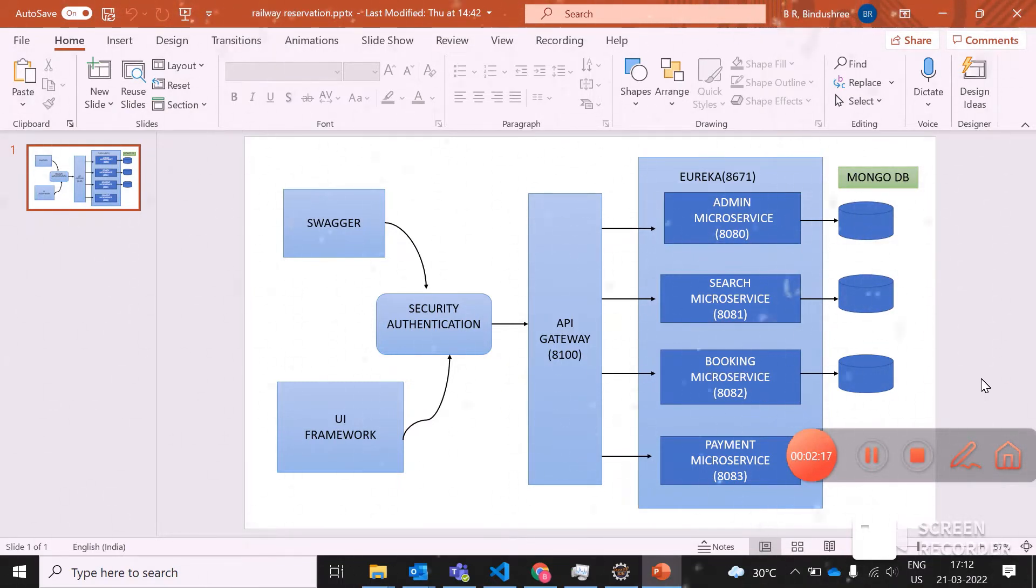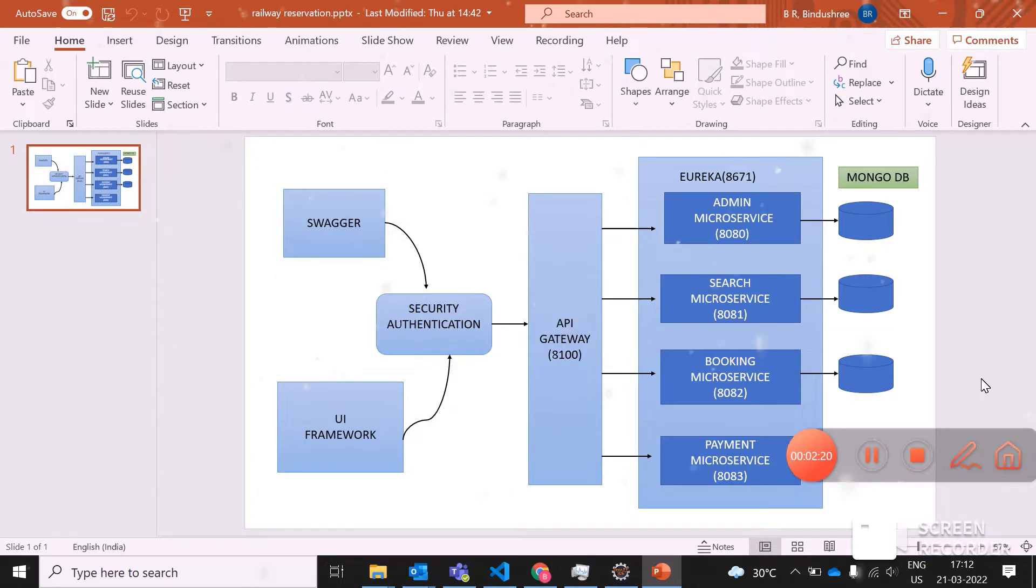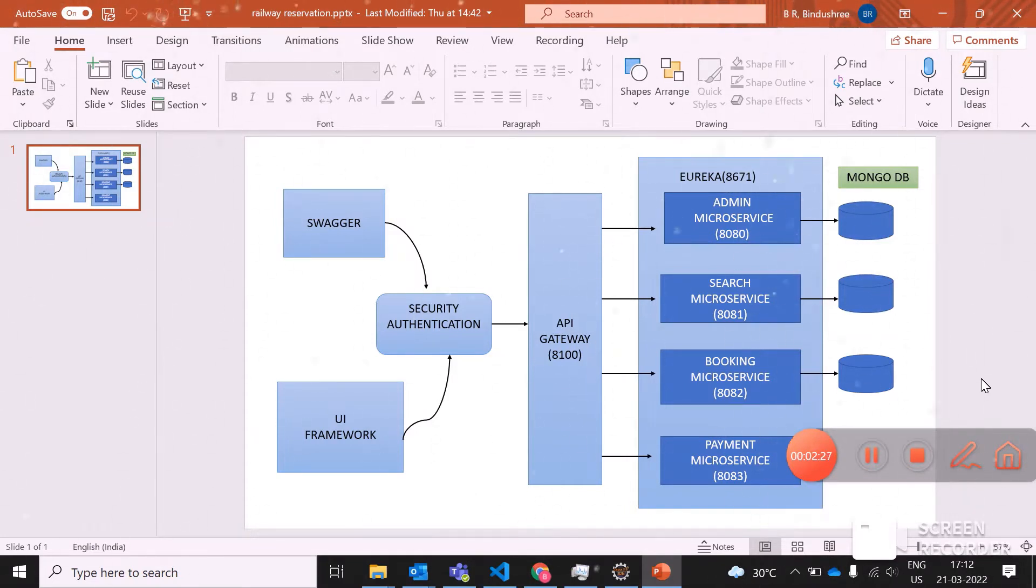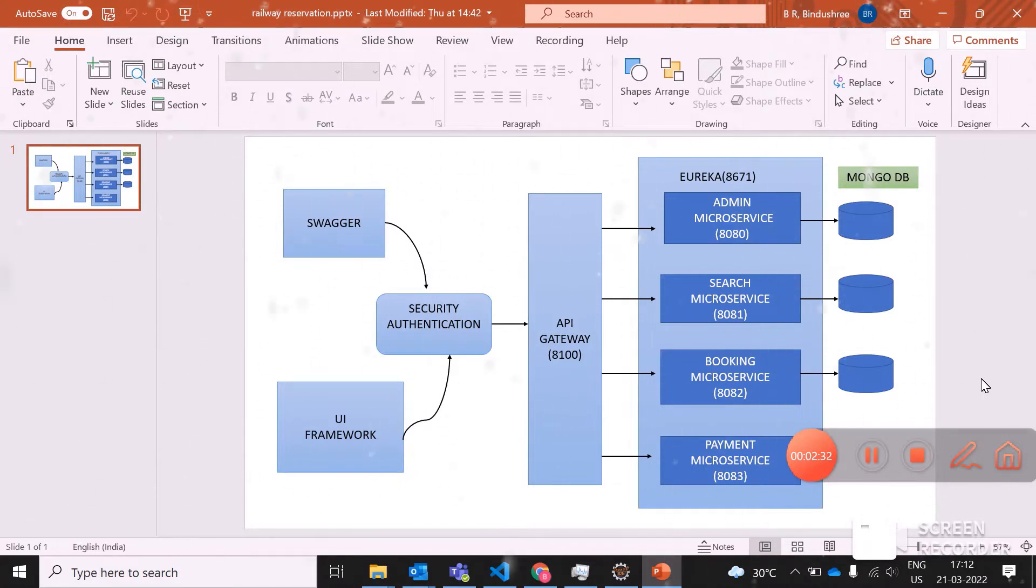Before going into the website, we'll understand what are the responsibilities of an admin. Admin can add a train, delete a train, or update a train, or do any operation based on adding or deleting. They can even view the booked tickets, check whether the PNR are generated, what are the source and destination, what is the price, everything.